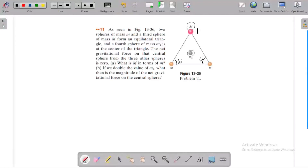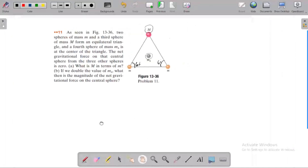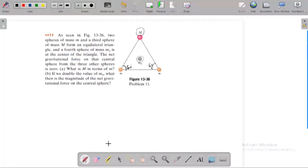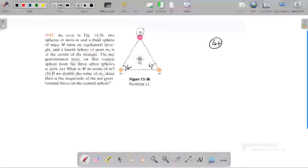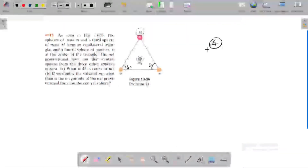If we double the value of M4, what is the magnitude of gravitational force on the center? First we need to find the net gravitational force acting on the fourth mass by the other masses.